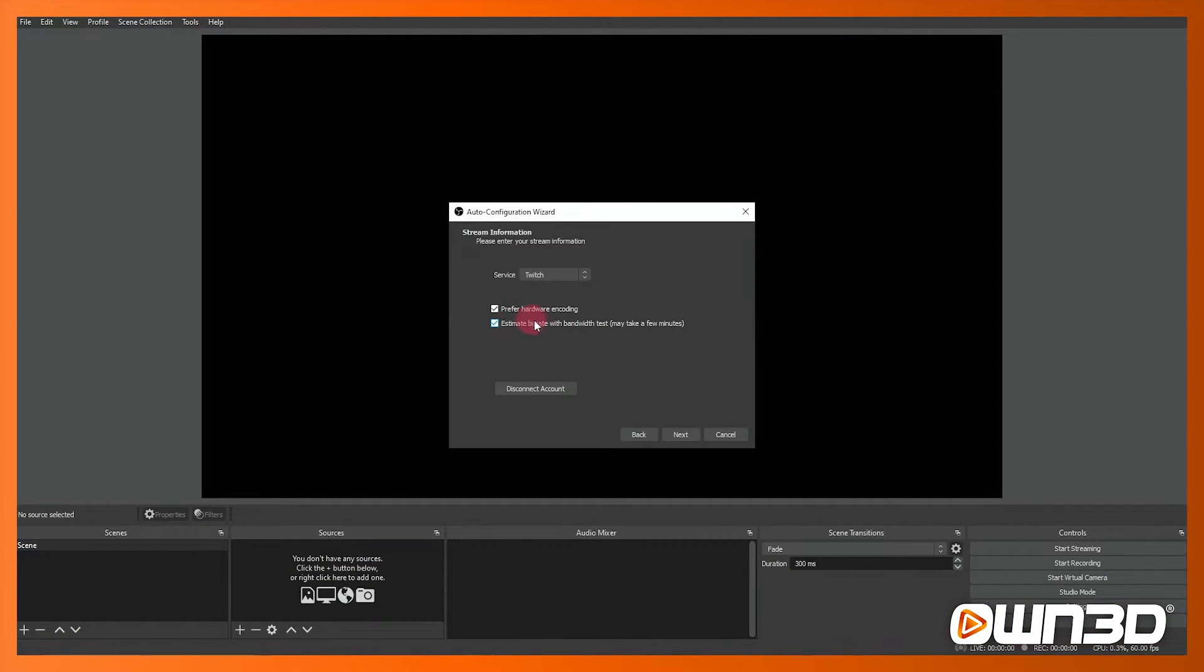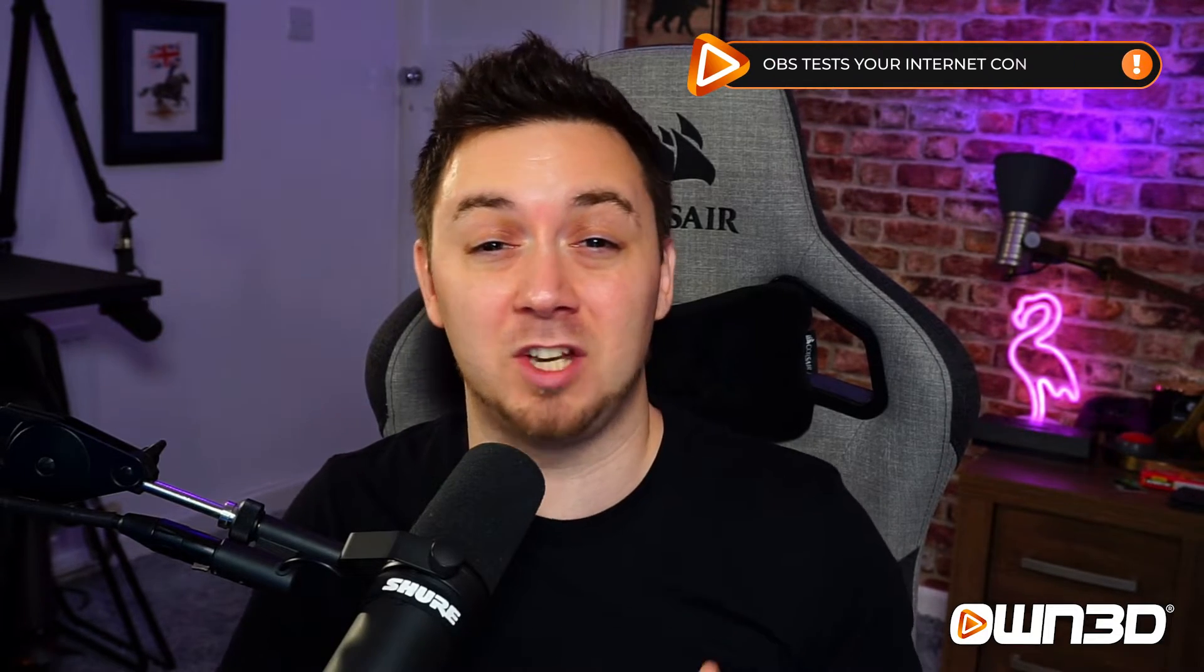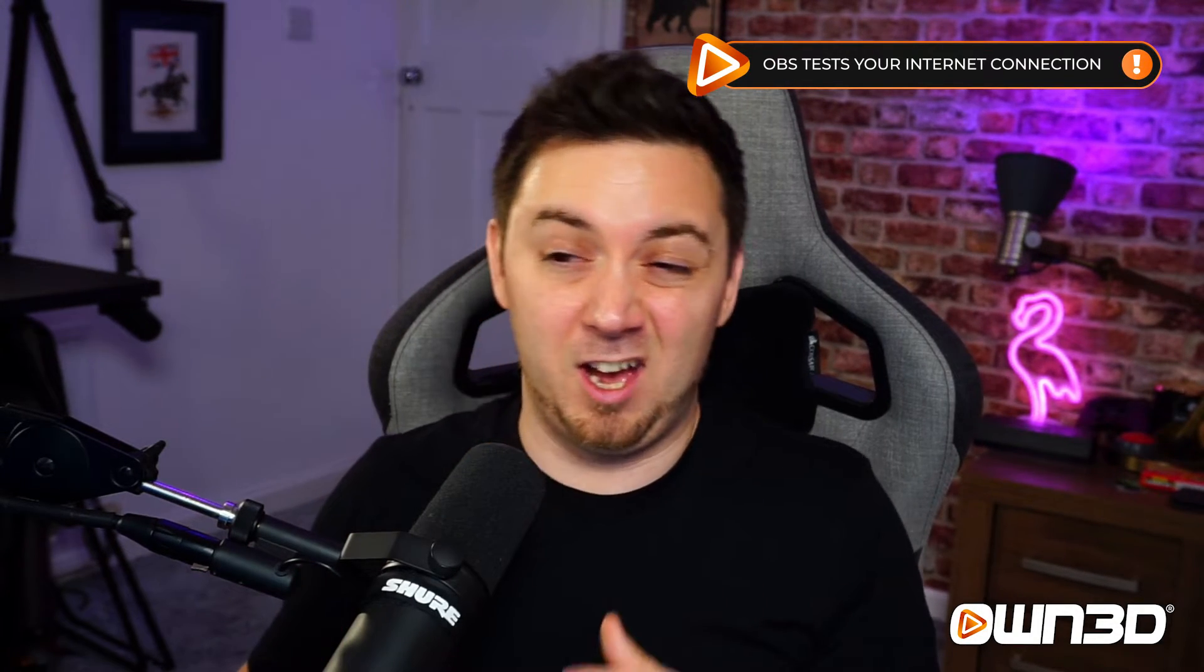And you can also now choose whether you want OBS Studio to estimate the bit rate that should be used when you're streaming now that we've connected it to Twitch. Now what this will do, OBS Studio will essentially run like a wizard to test the internet that you're running at the moment and essentially try and estimate how much bit rate it should allow for your stream uploading to Twitch.